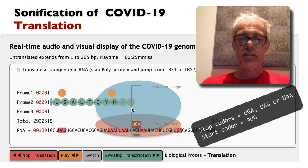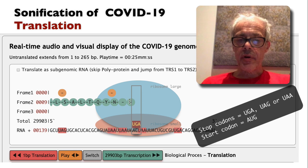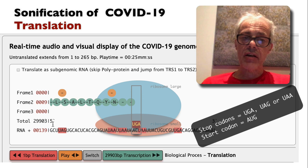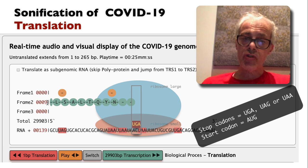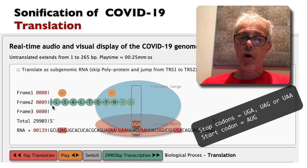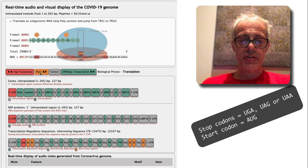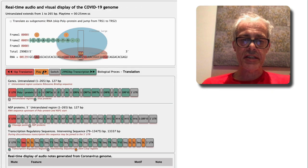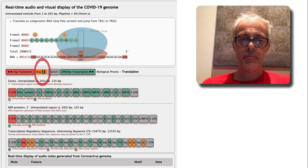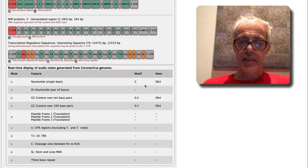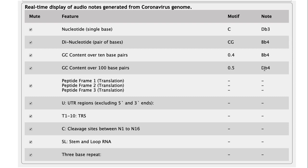Clearly the stop codons stop the playing of the audio, and the start codons trigger the sound of some of the audio. I'll play that again and show you the animated table below — showing you the notes that are playing and where those notes come from.